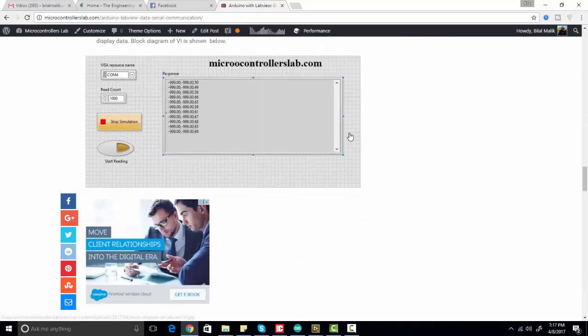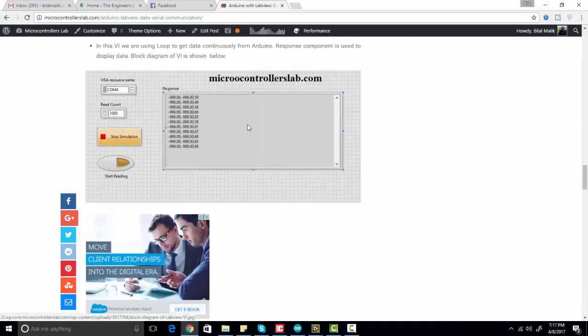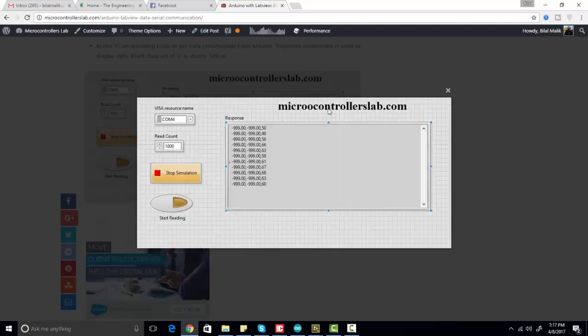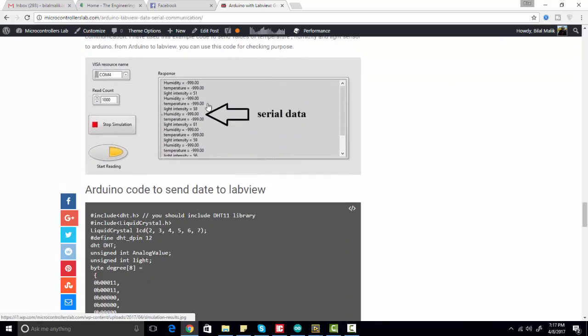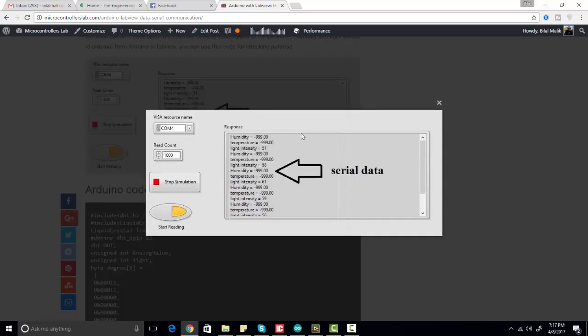As you can see here, I am getting data values from Arduino which I am sending through Arduino. Here you can see I am getting values of different sensor data from different sensors. I'm getting negative values here because I have not configured the Arduino port properly. I was just making the demo for you.